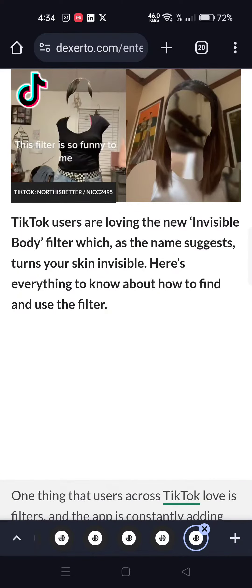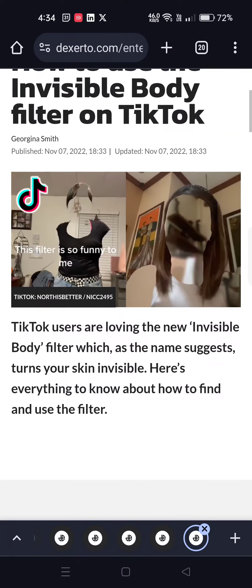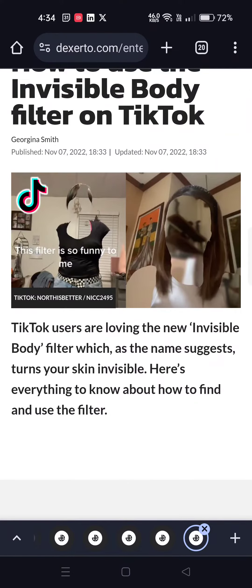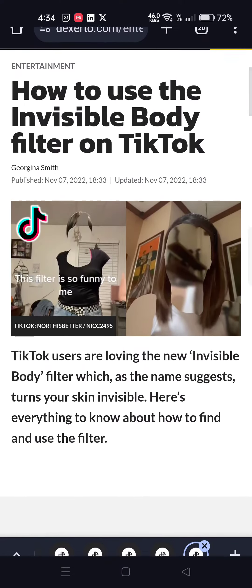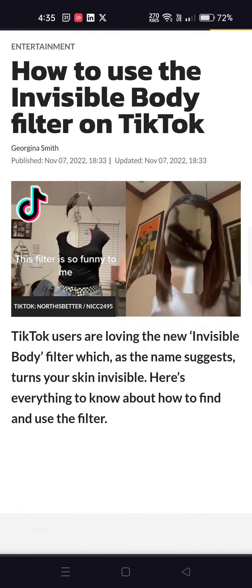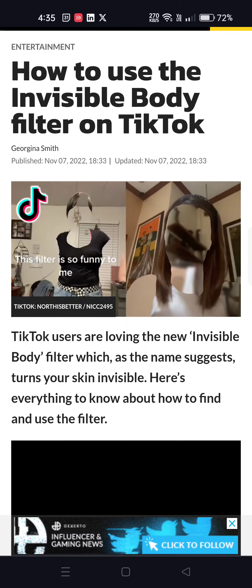If you want to try out more filters, I've made a video on them all. Look out for the next video on this one.